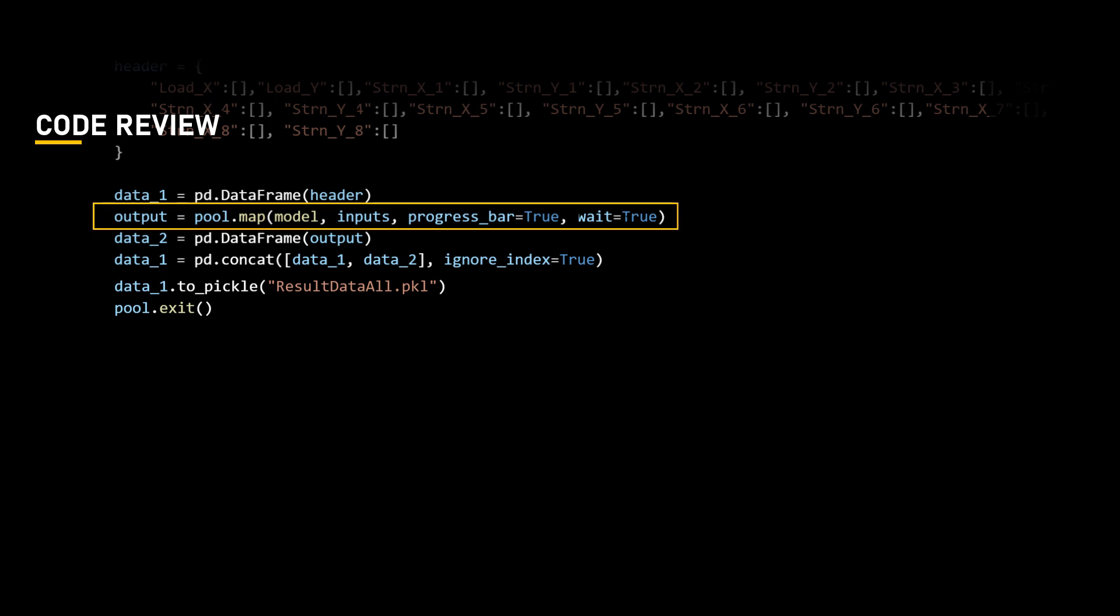The variable output uses the map method of the pool object to apply the model function to each input in the list. It executes the function in parallel, which is the basic functionality of pools object, to return a list containing the value of the model function. The argument progress bar equals to true and wait equals to true enable a progress bar and wait for all the tasks to complete before continuing.